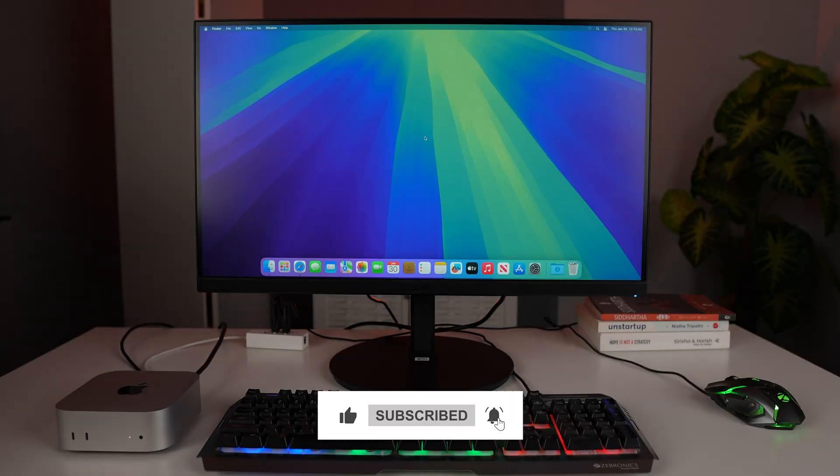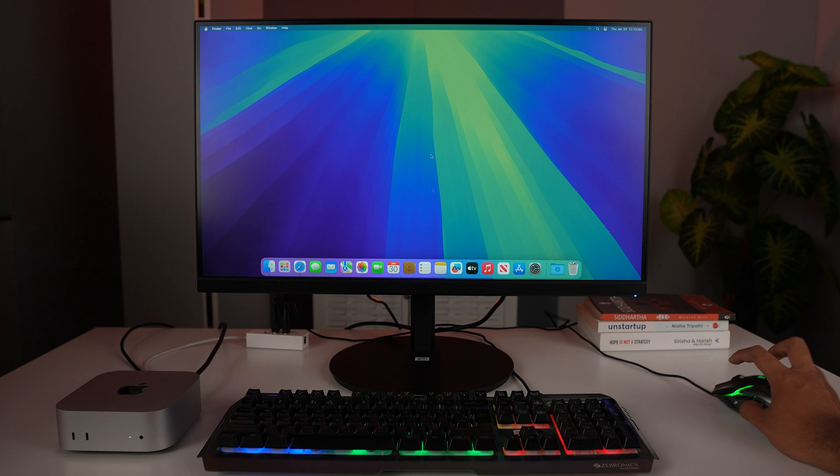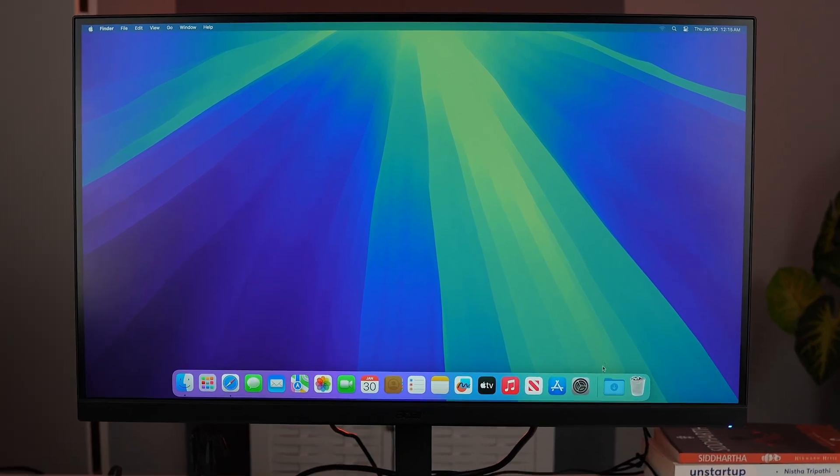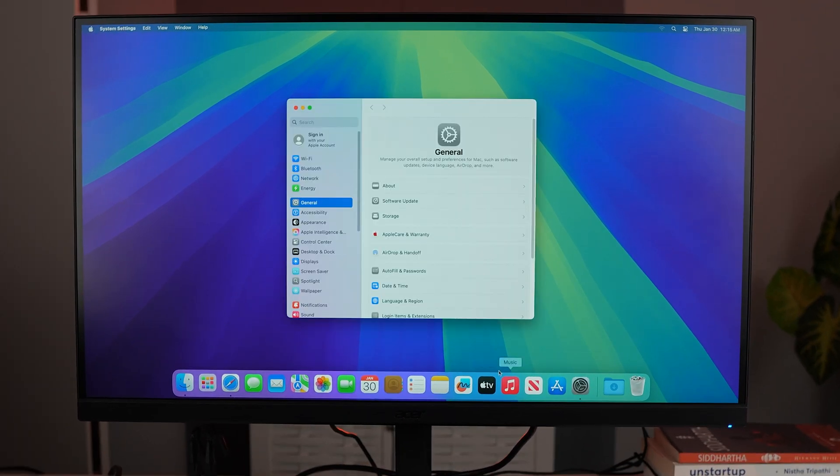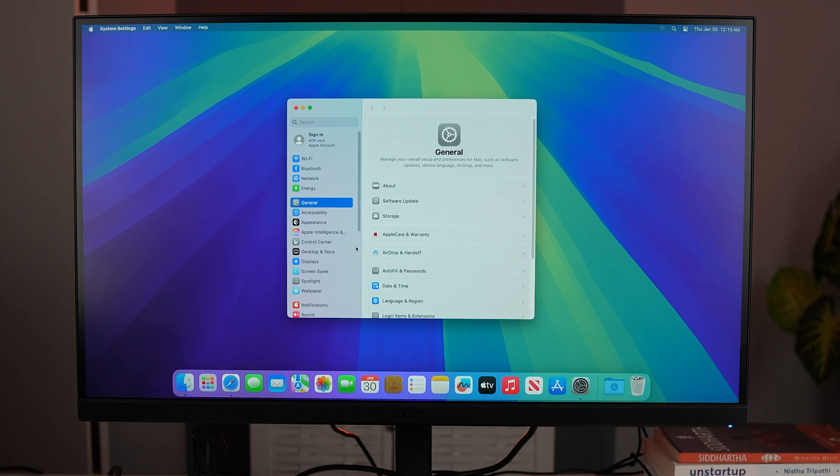go to Settings. You can see we have it on the dock. You can also use Spotlight search. By default, we will come up in General. Once we're in General, we want to scroll down and you can see at the bottom we have